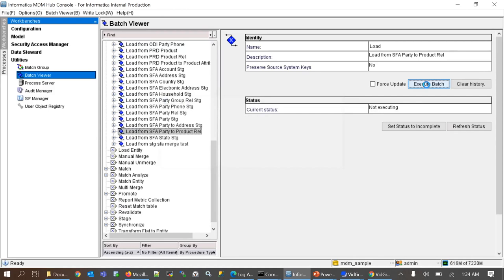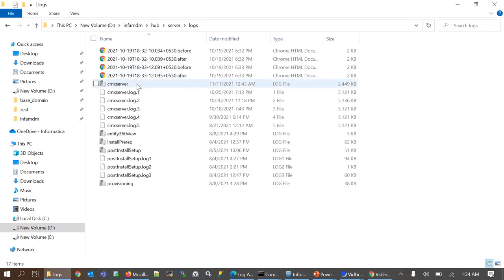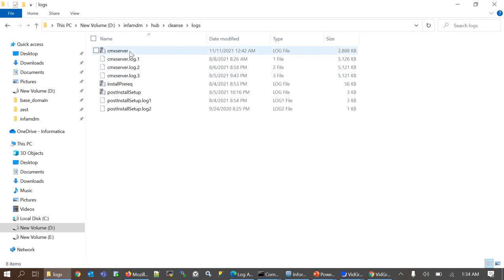To view the stage load job execution log entries, navigate to your hub console installation directory. Hub, server, logs and you can find the cmxServer log file. Similarly, for process server logs, we need to go to hub, cleanse, logs, cmxServer log file.